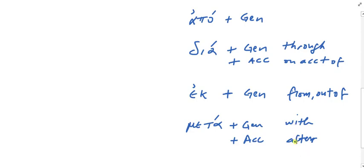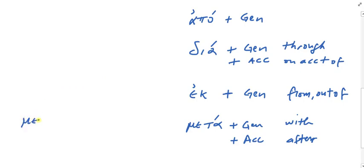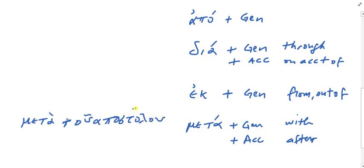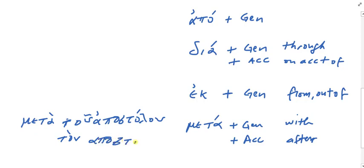So if I wanted to say we walked with the apostle, what would that look like? Well, it would be μετά and then τοῦ ἀποστόλου. There we go. So μετὰ τοῦ ἀποστόλου with the apostle or after the apostle, μετὰ τὸν ἀπόστολον. There you go. All right.